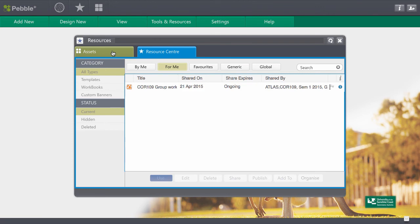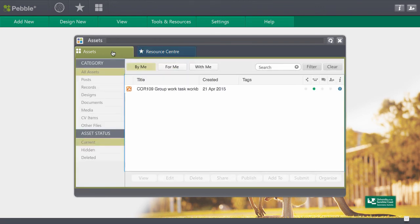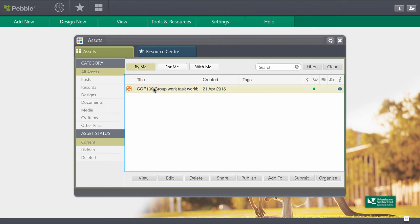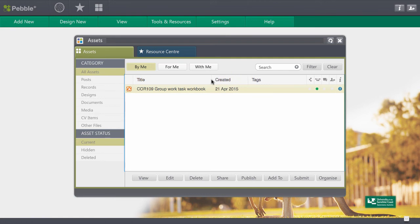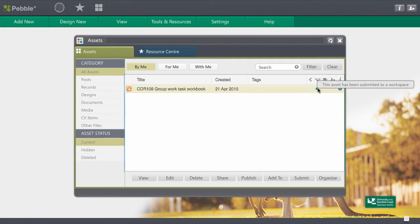Okay so what I want to make sure I do is come across to my assets and I can see that now that I've started filling that group task in I've got an asset that's my workbook. I also notice I've got a green dot here that says my asset has been submitted to a workspace.